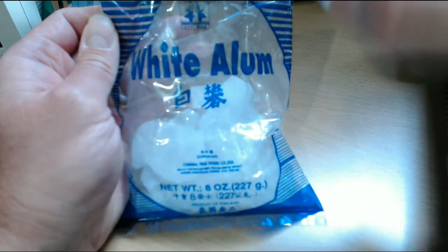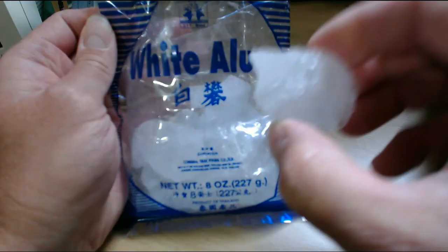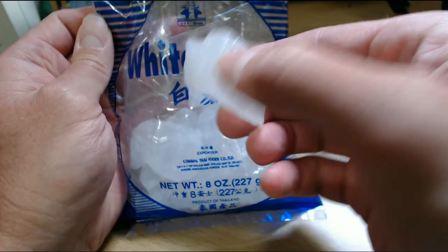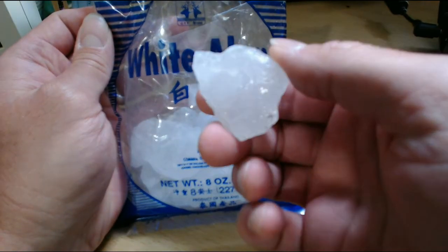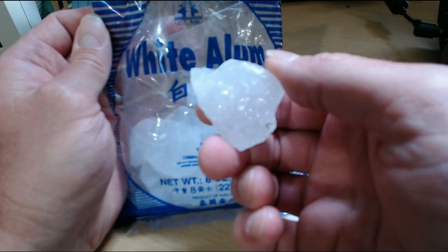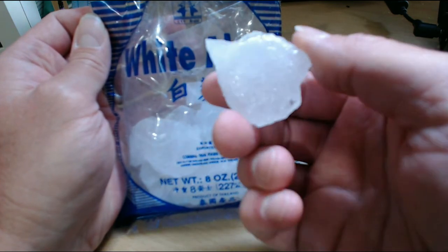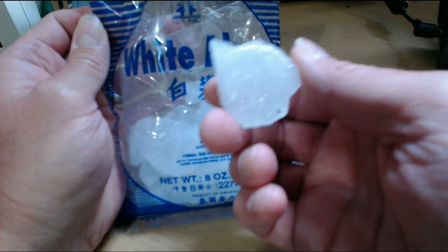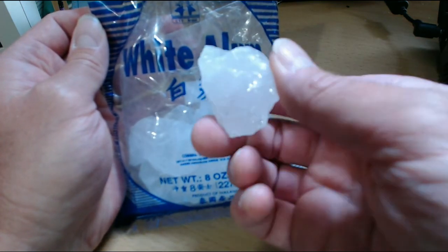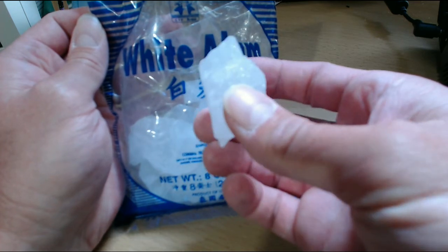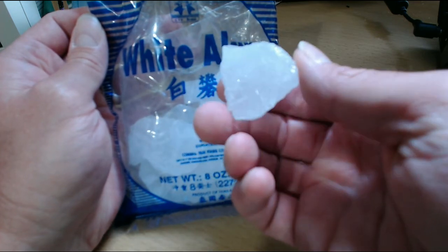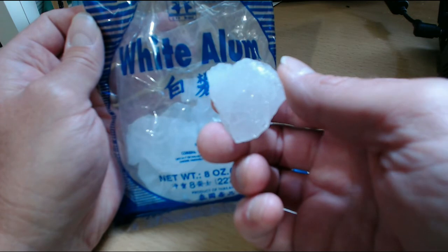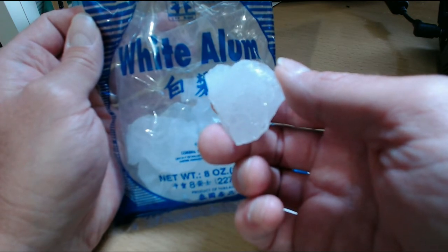Now, alum just looks like a little stone and what you do is you take it, you get it wet, and you just rub it under your armpits. It has no odor and it leaves very little residue. The residue that it leaves is just a dry feeling residue.